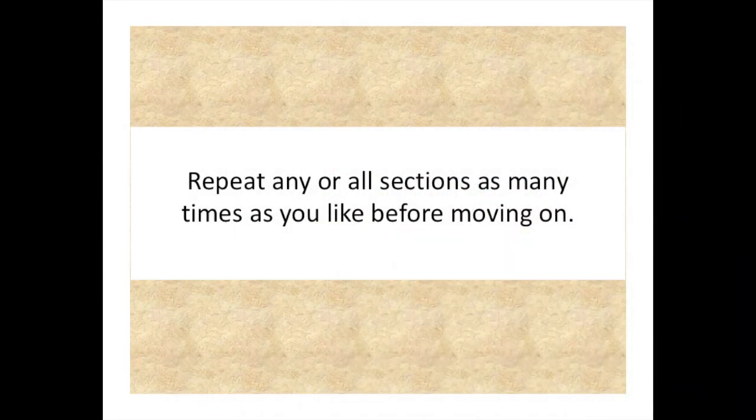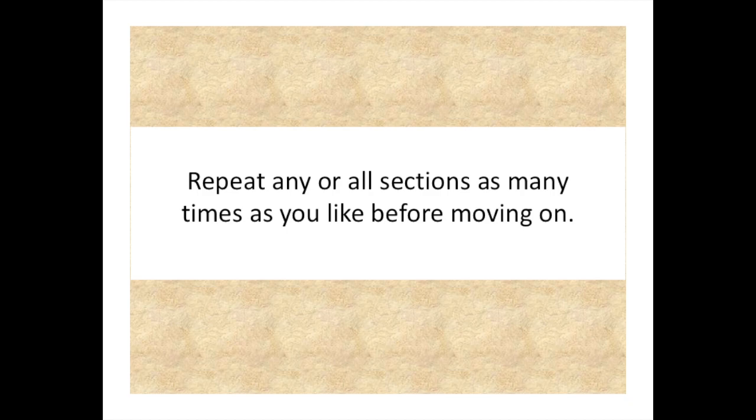Repeat any or all sections as many times as you like before moving on.